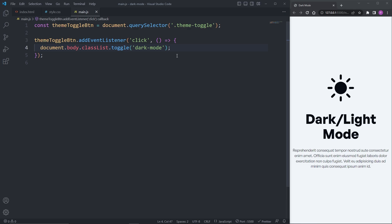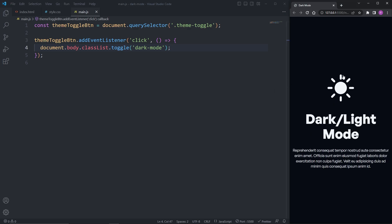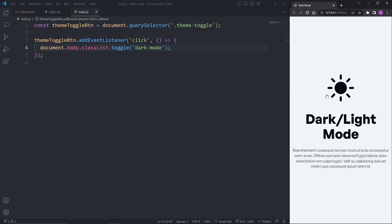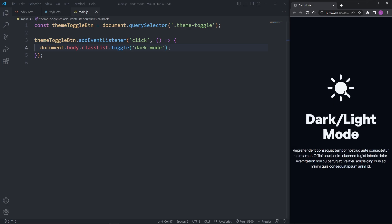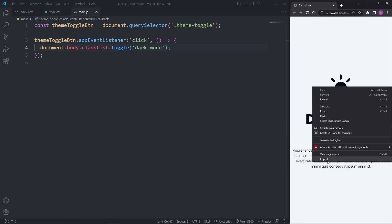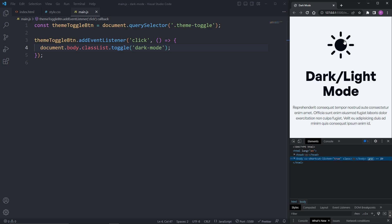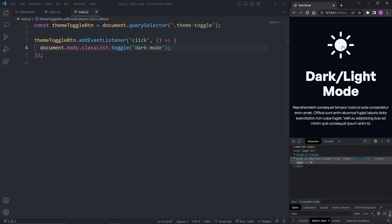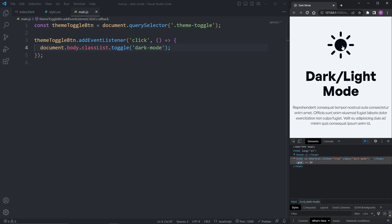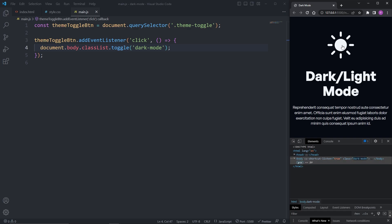Now when I click on the sun button, our button toggles on and off the dark-mode utility class on the body element, and our website goes from light to dark. We can see this better when I open the developer tools — looking at the body element, we see clicking the button is toggling on and off the dark-mode utility class.